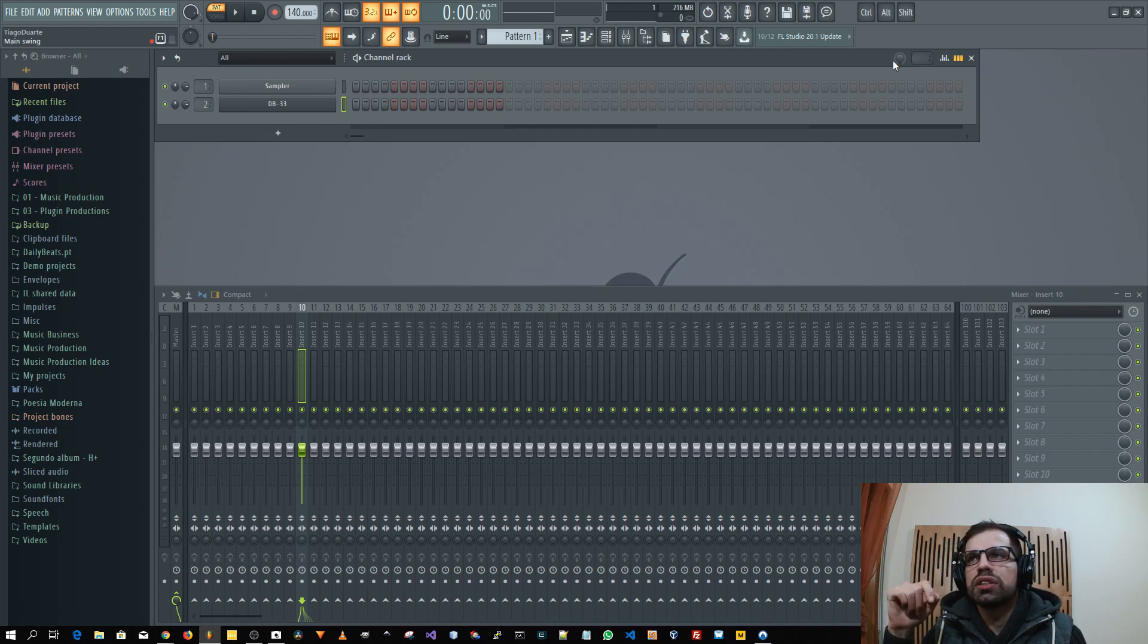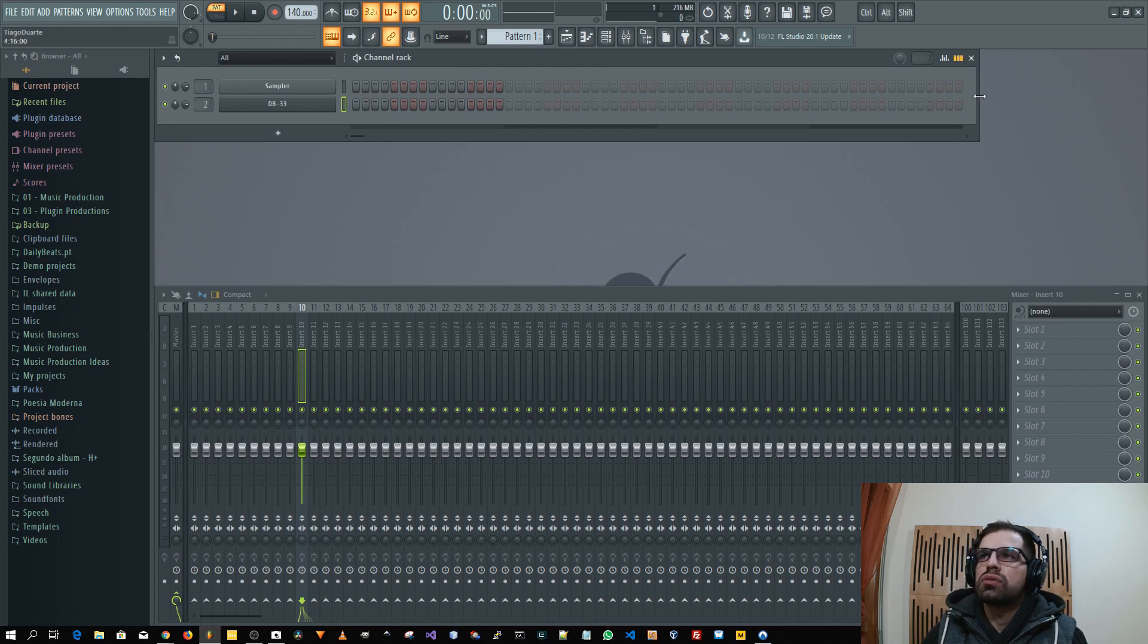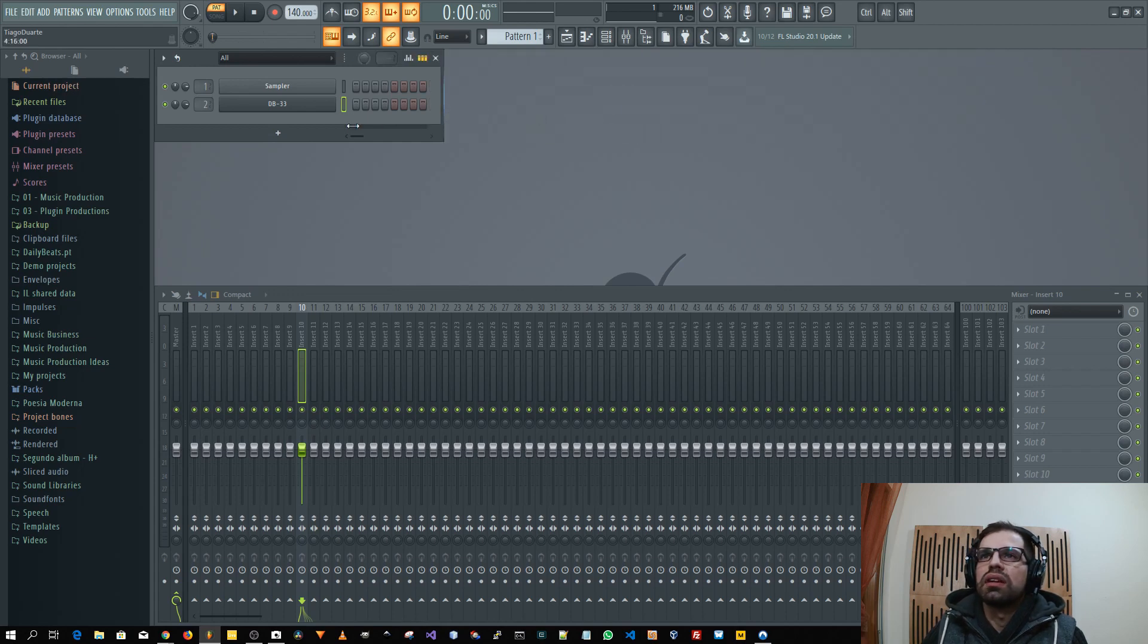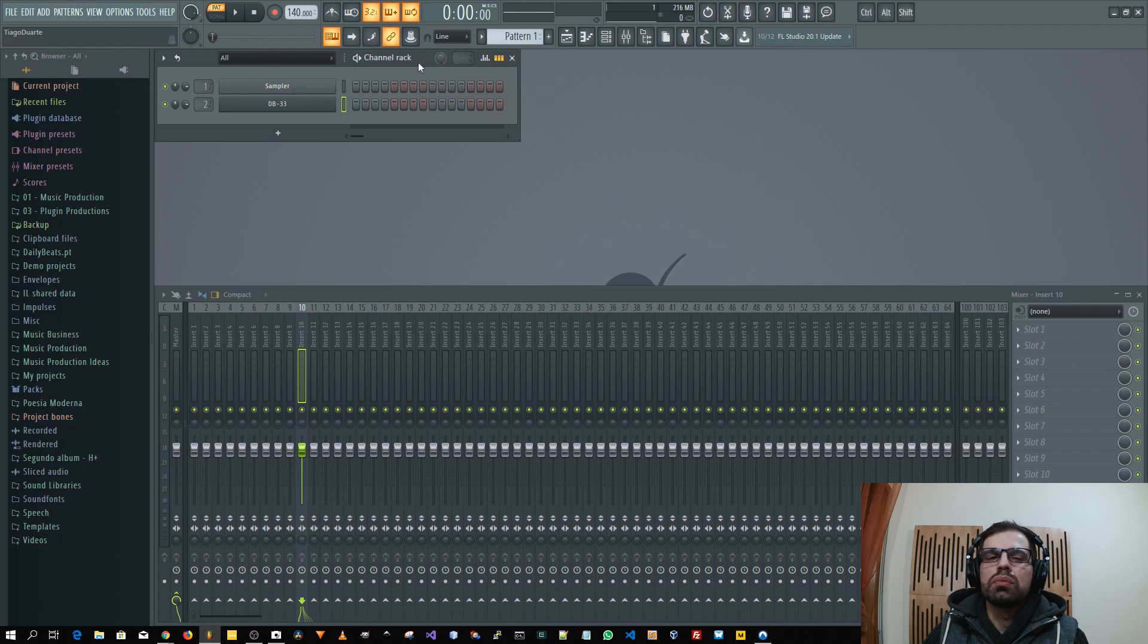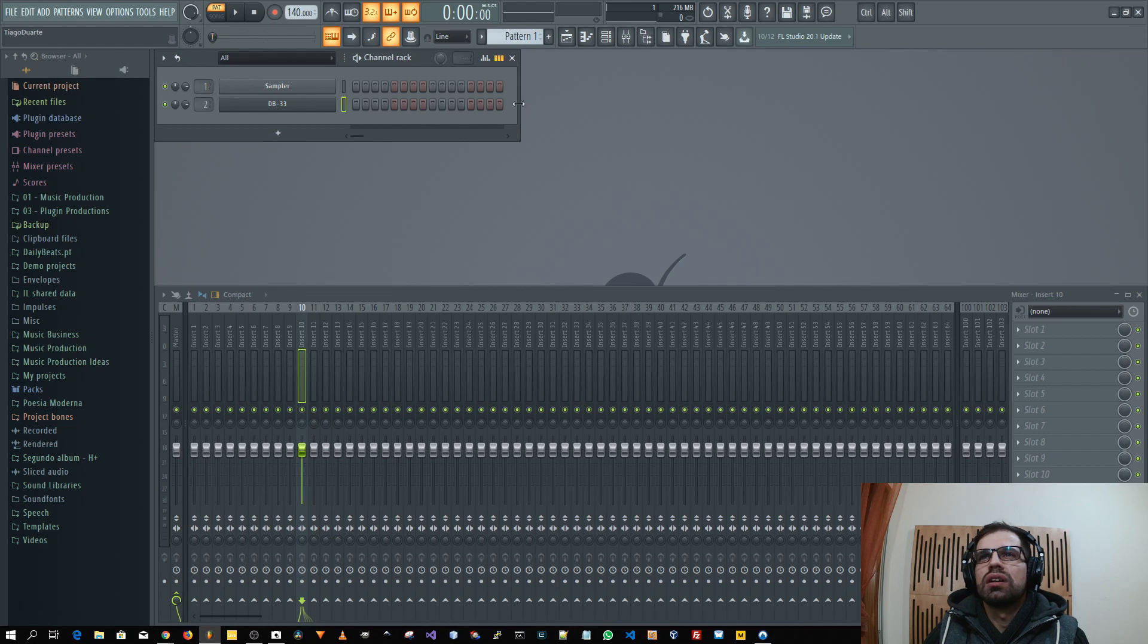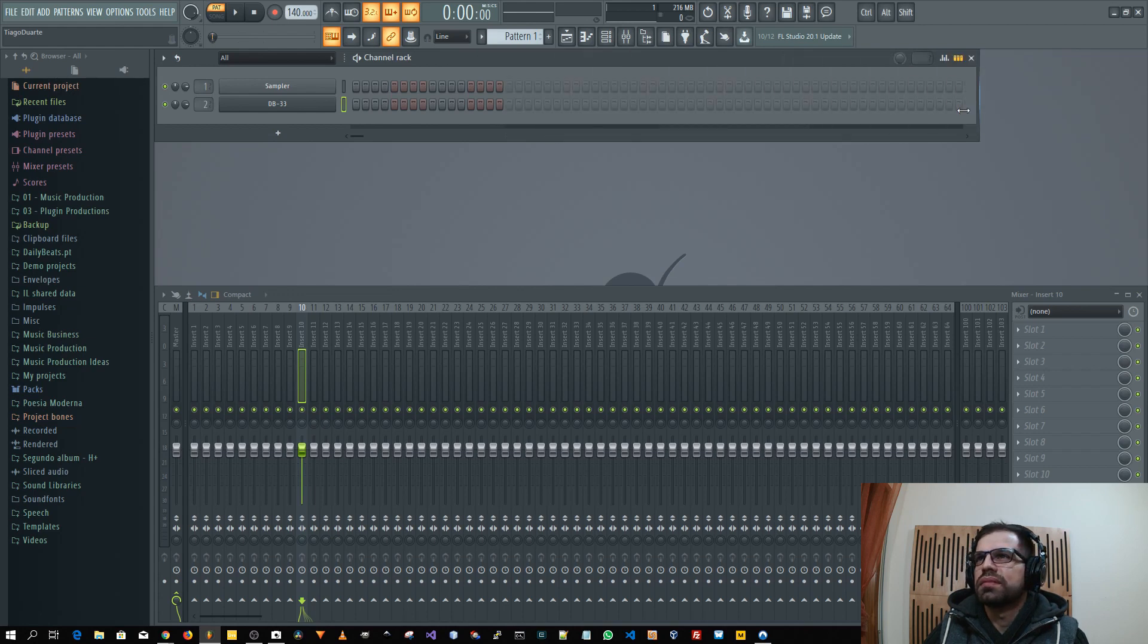One of the reasons in the FL Studio video they released, the Image-Line video they released about this new version, they said that it was to save some space. But even okay, only if you have the channel rack like this you will be able to save some space, but if you have it here a knob, I don't think a knob would save too much space here.